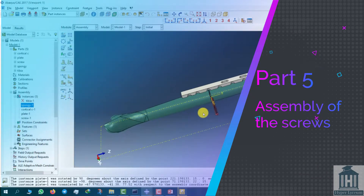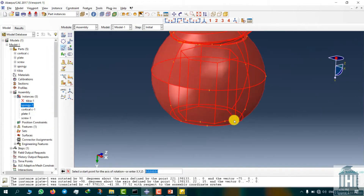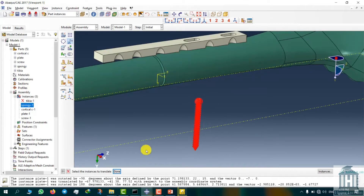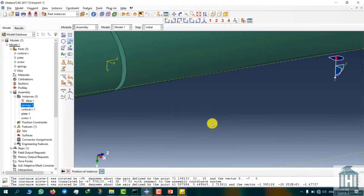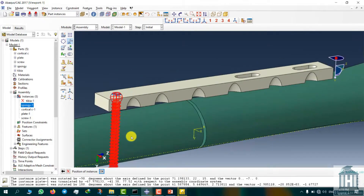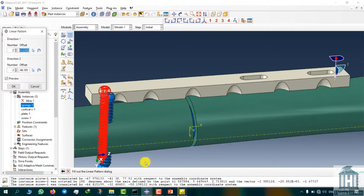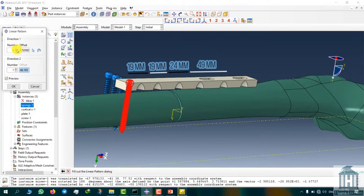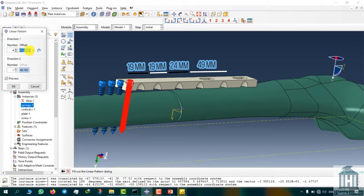It is time to add the screws to our model. First insert the screw part and then rotate it 180 degrees so it will match our model. Transfer the screw to the first thread hole on the plate. We are going to need five screws in total. Use the linear pattern tool to add them to the model. The first three screws are located at 19mm distance from each other in the z-direction, and the next two are at 24mm from the third screw and 49mm from the fourth screw.